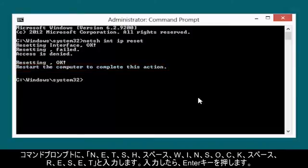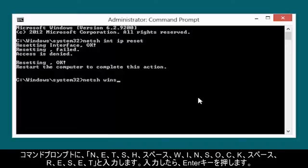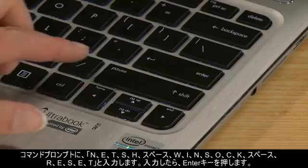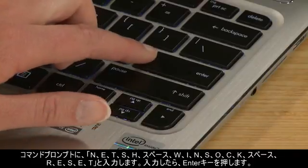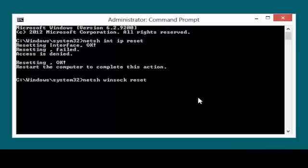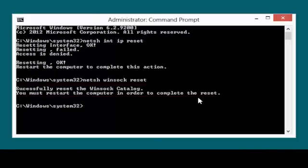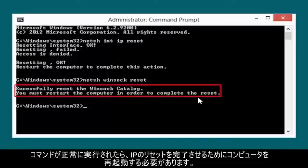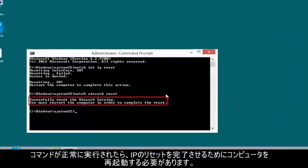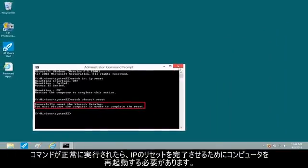At the Command Prompt, type N-E-T-S-H space W-I-N-S-O-C-K space R-E-S-E-T. Then press the Enter key. After the command has run successfully, you must restart the computer to finalize the IP reset.